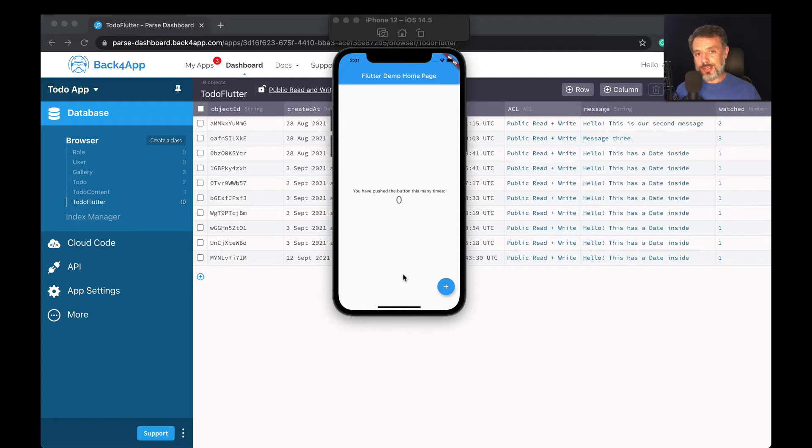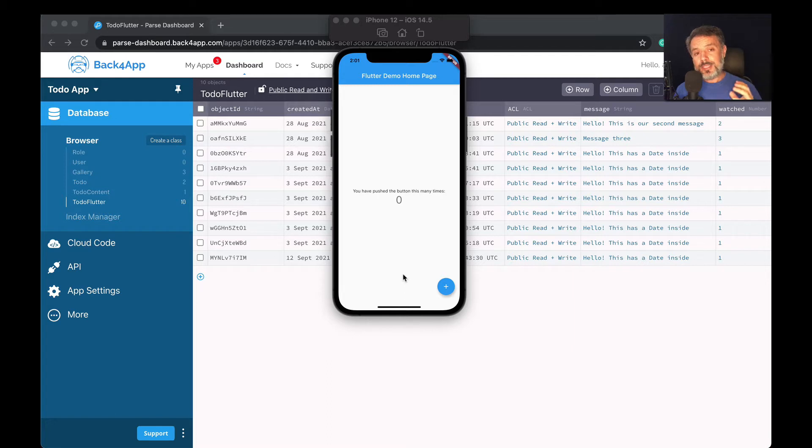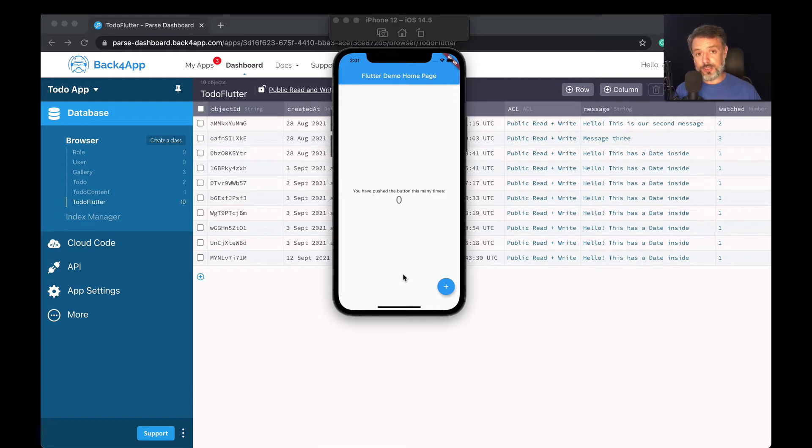Now, you might be asking yourself, didn't we see pointers for that purpose? But yeah, pointers allow you to connect one object from one class to multiple objects of another class. Sometimes you need more objects to be related.